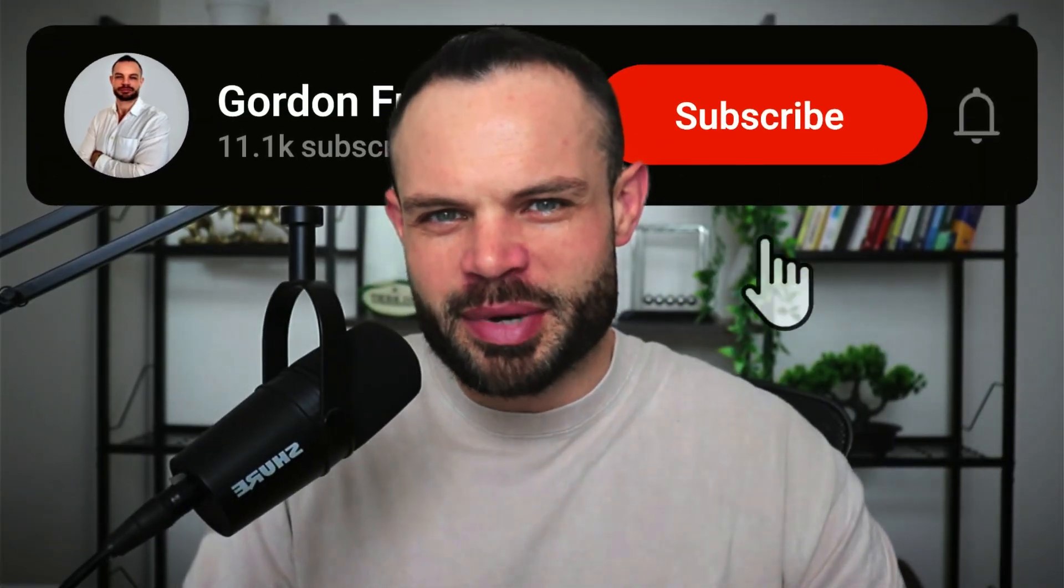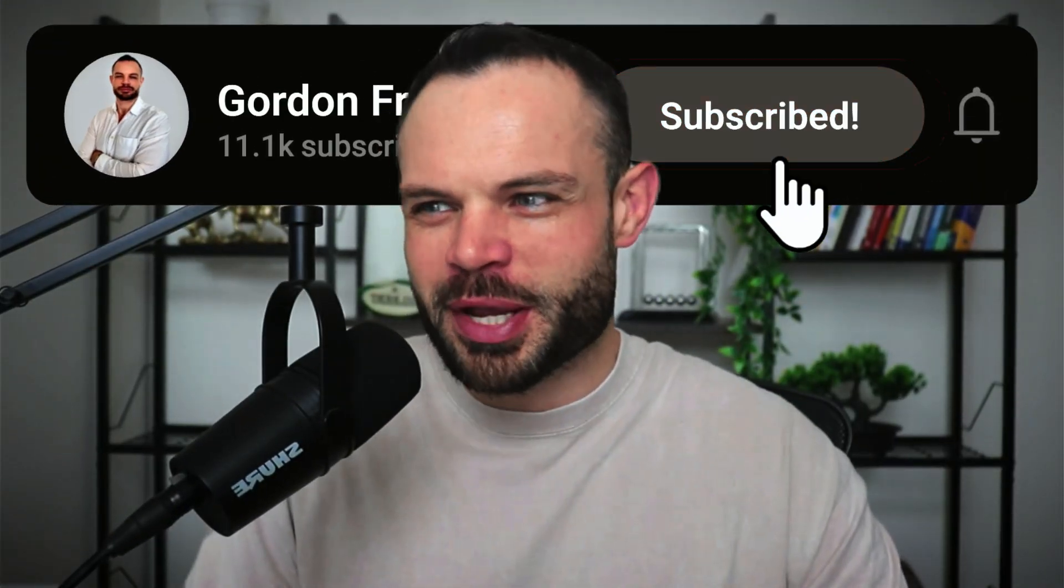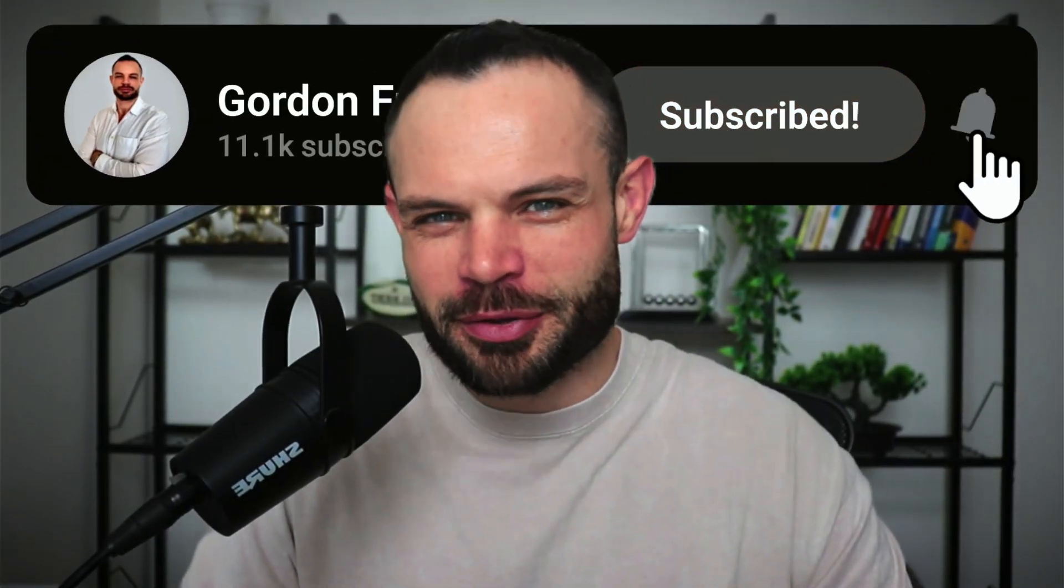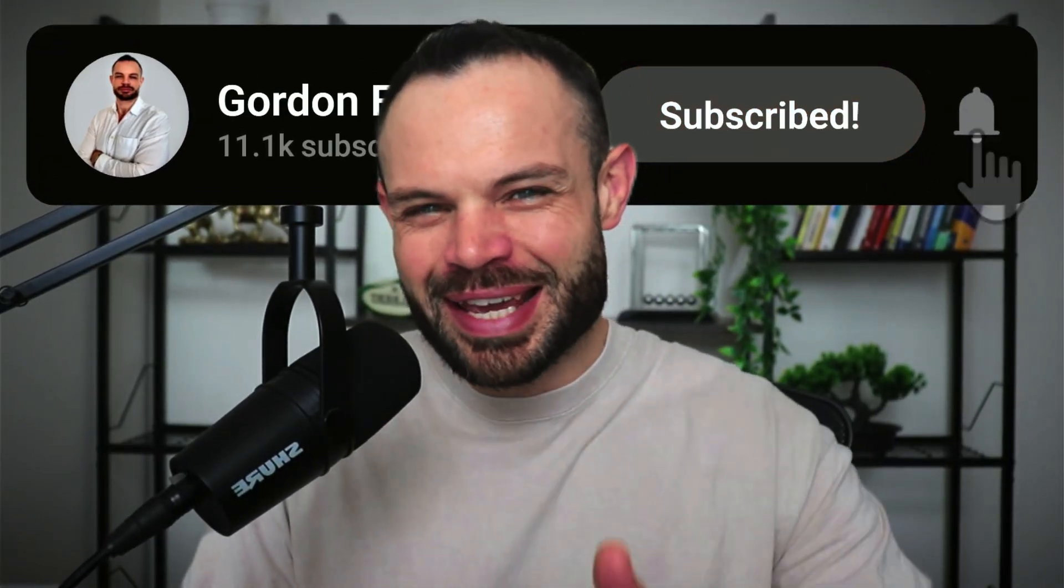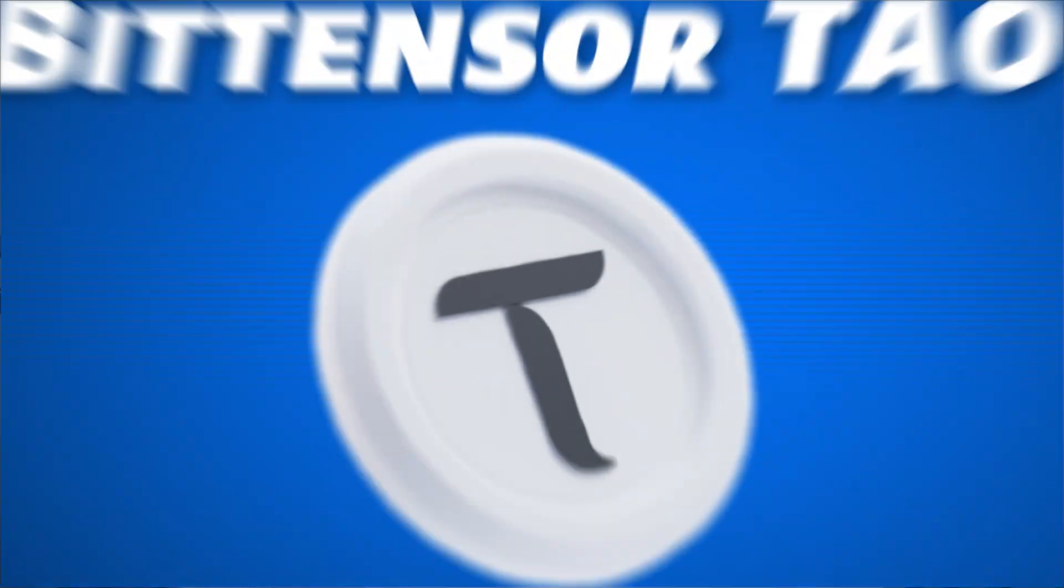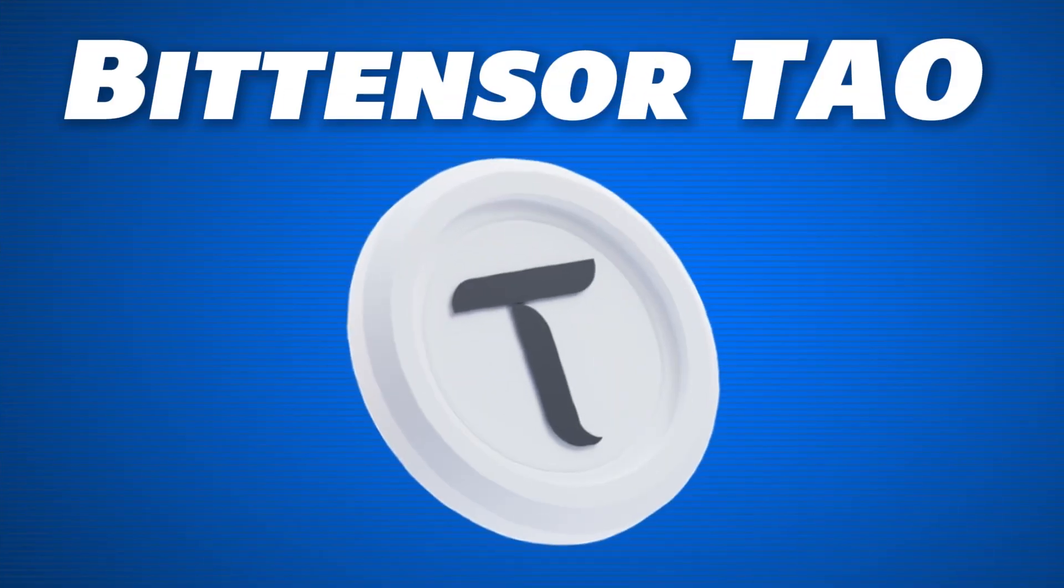Welcome back to the channel, guys. My name is Gordon. We are back with another video. Today, we're talking about everything you need to know about BitTensor Tau.